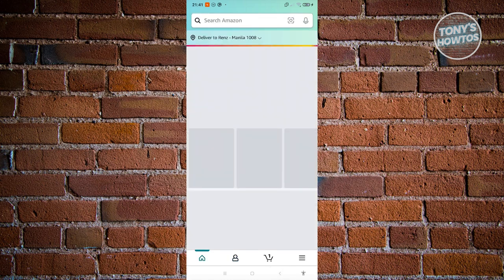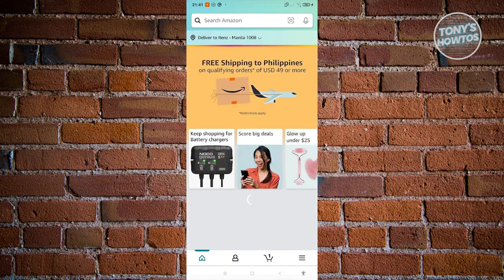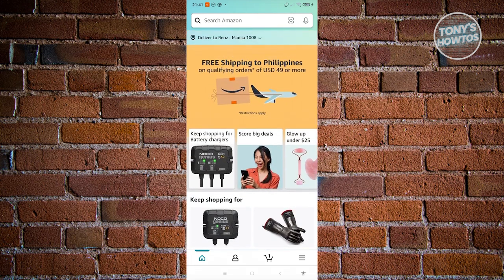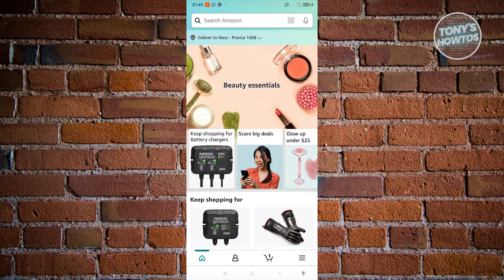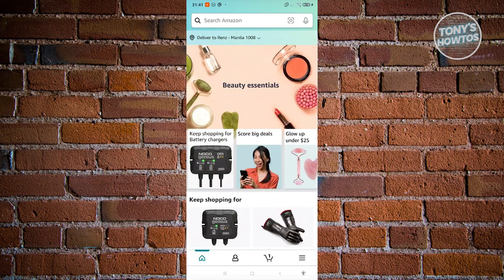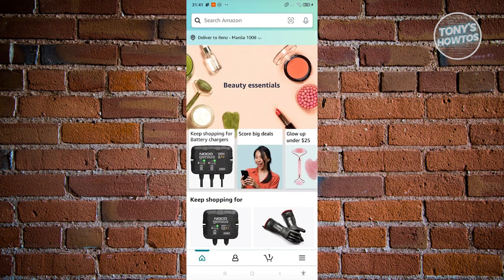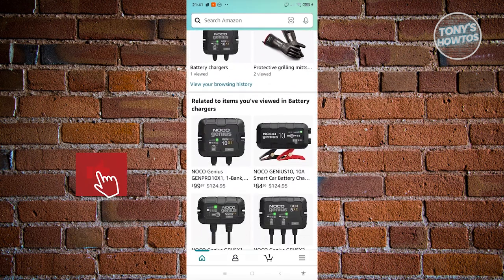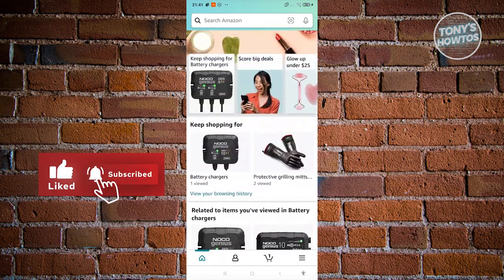Once your address and payment are added, you're ready to start shopping. Click the Home button at the bottom left. At the top you'll see your delivery address. Since you can have multiple addresses on your account, you can click the address section to change it, or click 'Manage Address Book' to add more.